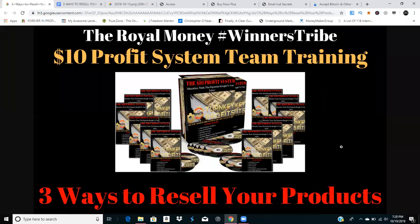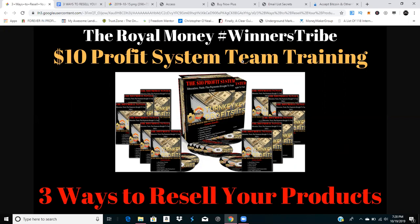Blessings and good fortune winners, it's Basil from the World Winners Tribe. Today in this video we're going to go over three ways to resell your products in regards to the $10 profit system.